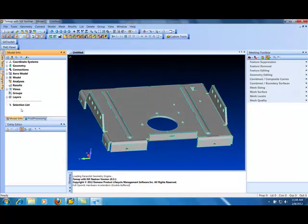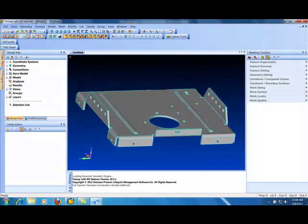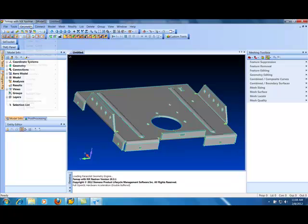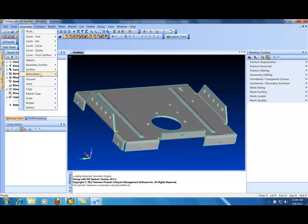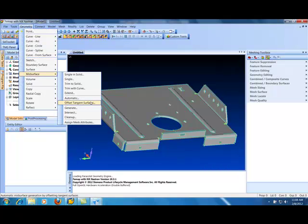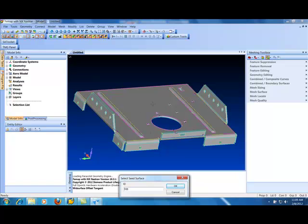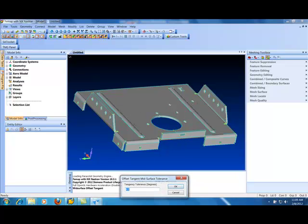There's a great mid-surfacing tool in FEMAP, something that's truly sheet metal and anything you create in Solid Edge sheet metal obviously is. I can do a geometry mid-surface and we call it offset tangent surfaces. And basically what this does is walks any connected surfaces to the one you pick that are tangent and puts them all together.